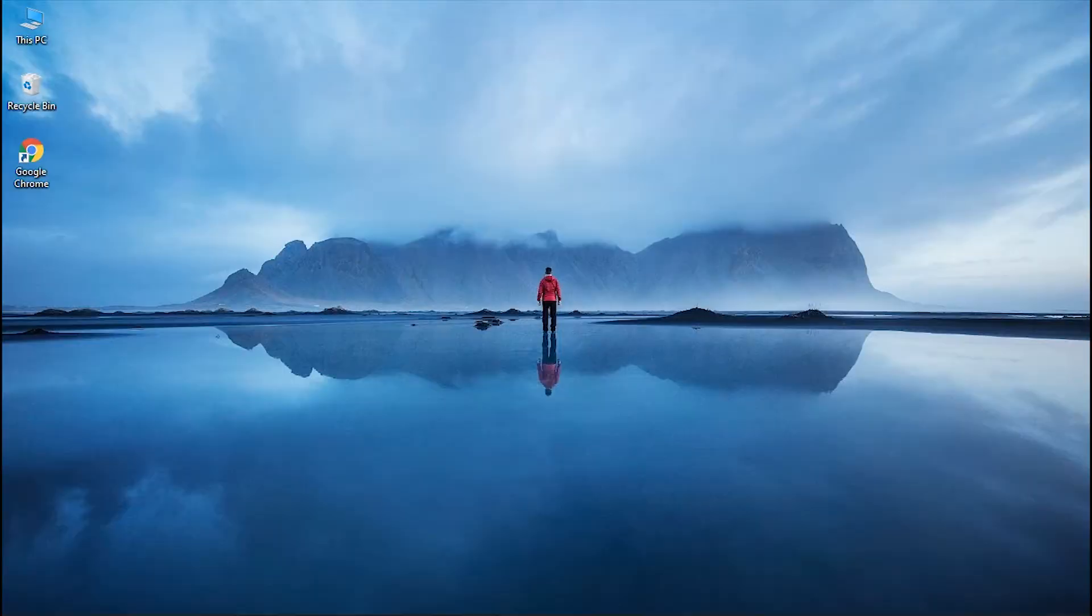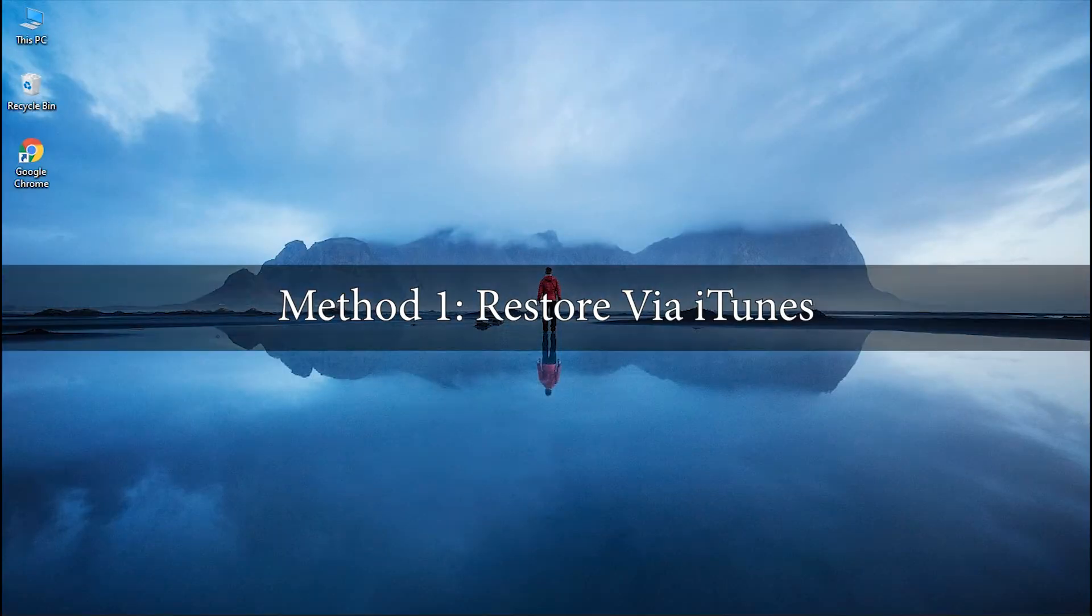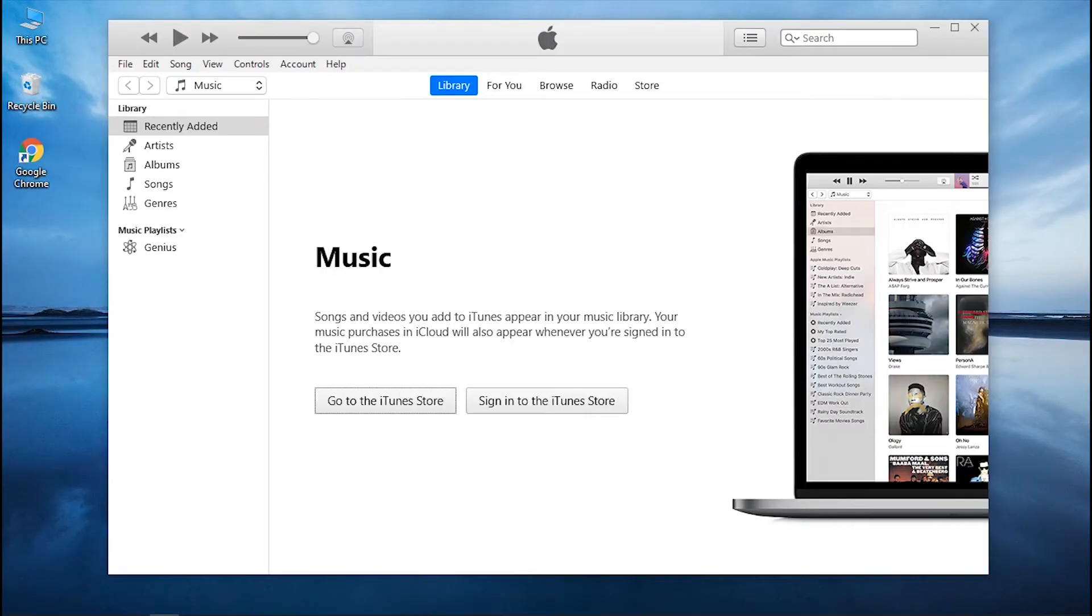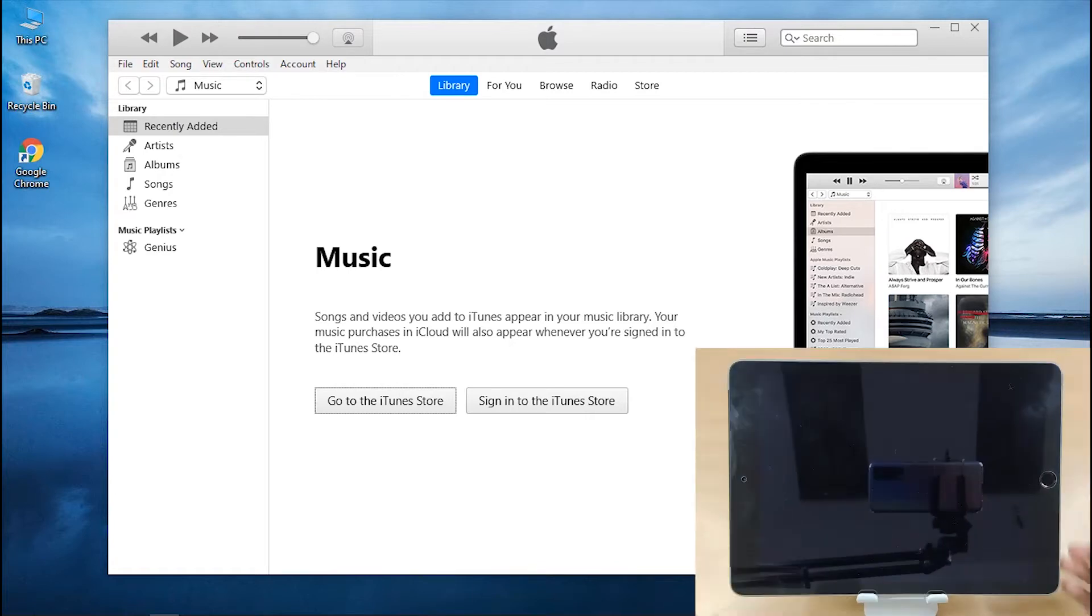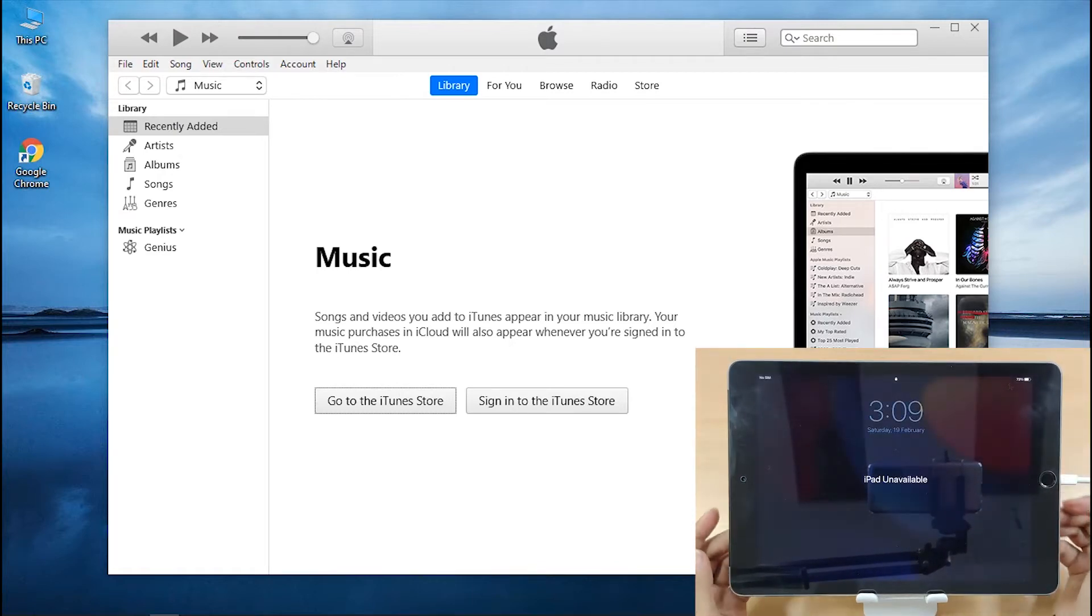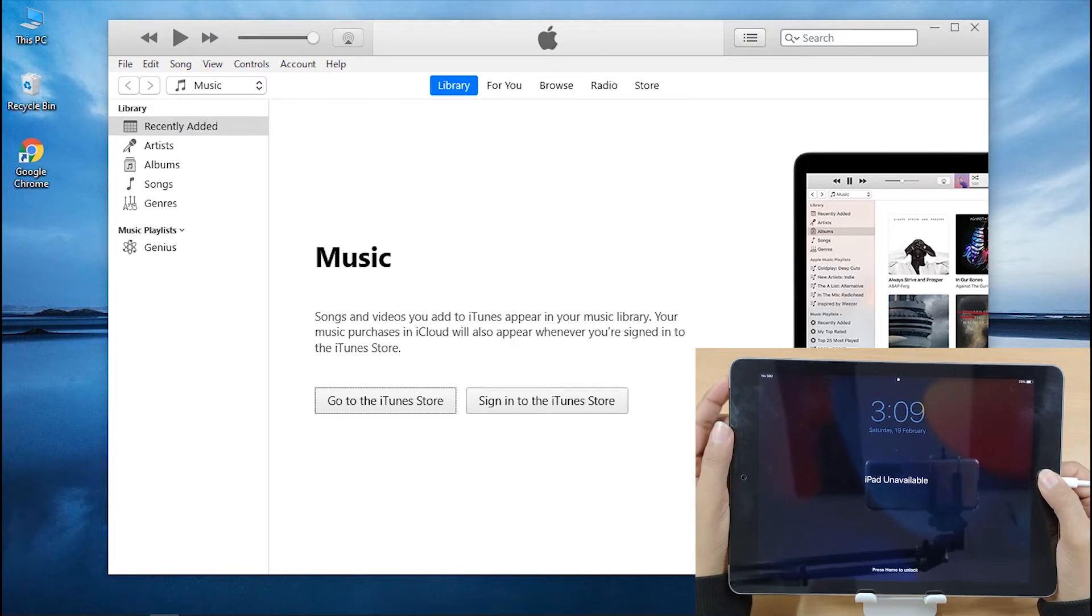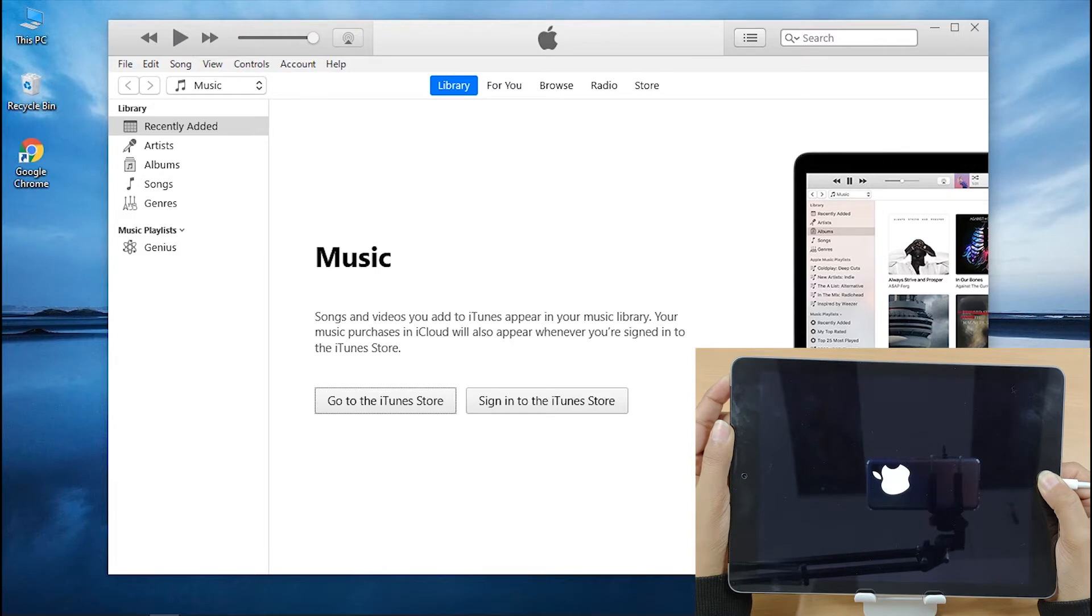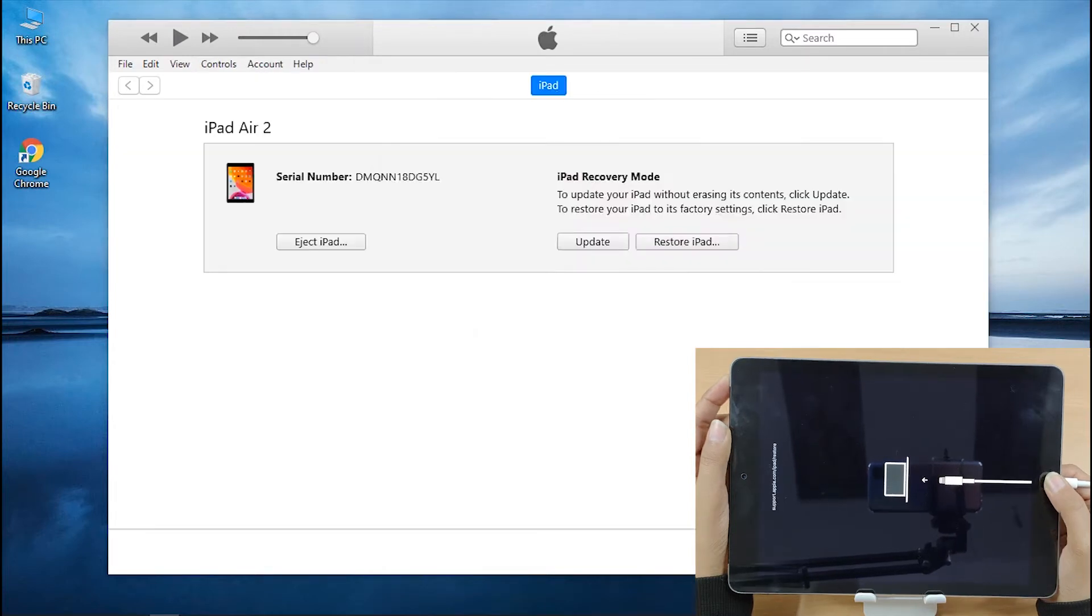Well, for that, our first method is iTunes. Launch iTunes on your computer and connect your disabled iPad using a USB cable. Then put it into recovery mode by pressing the power button and home button simultaneously. Continue holding them until you see the connect to iTunes screen.